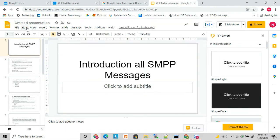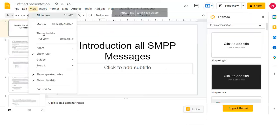Hi friends, welcome to my YouTube channel. Today I am going to discuss an introduction to all SMPP messages — what are the various SMPP messages exchanged between ESME and SMSC, and what are the uses of those messages. I will give a brief introduction of all these messages today, and in later videos I will give a full description of each message.